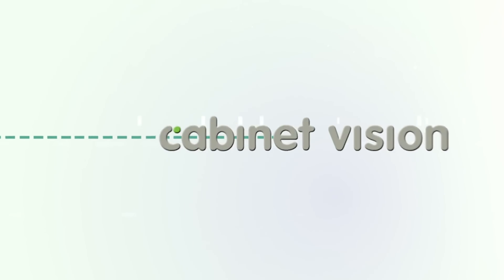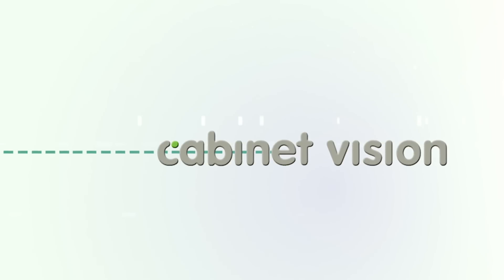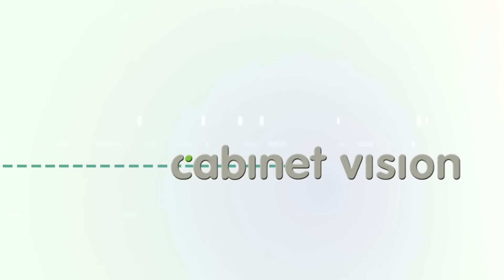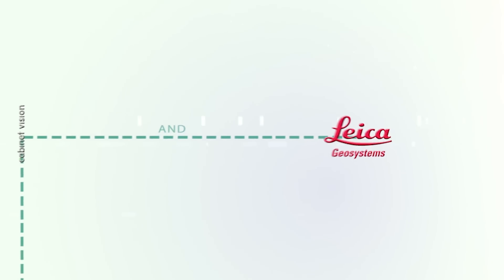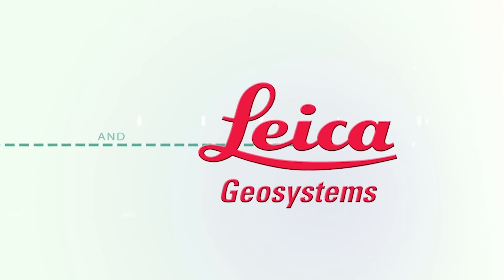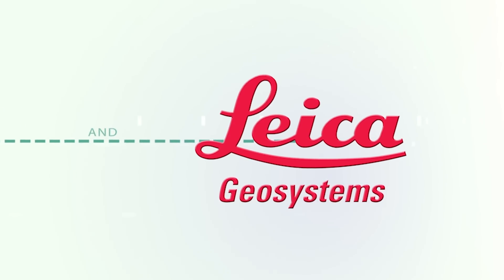Because CabinetVision and Leica are both part of the Hexagon group of companies, we've been able to work directly with the developers of the Leica Disto system to create a seamless and direct link between the two products.